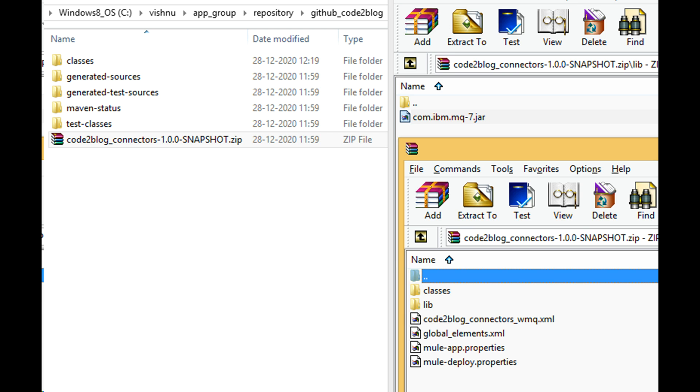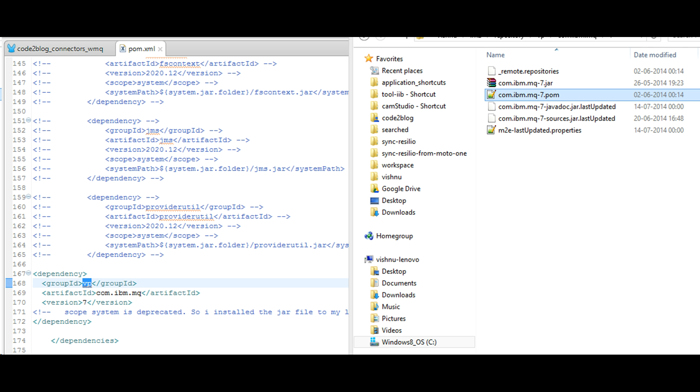You have to provide IBM WebSphere MQ libraries to your Mule project. I tried to provide client libraries with system scope, but they were not included in the Maven package zip file and I got a class not found exception. I then installed MQ libraries to my local Maven repository to resolve the problem.